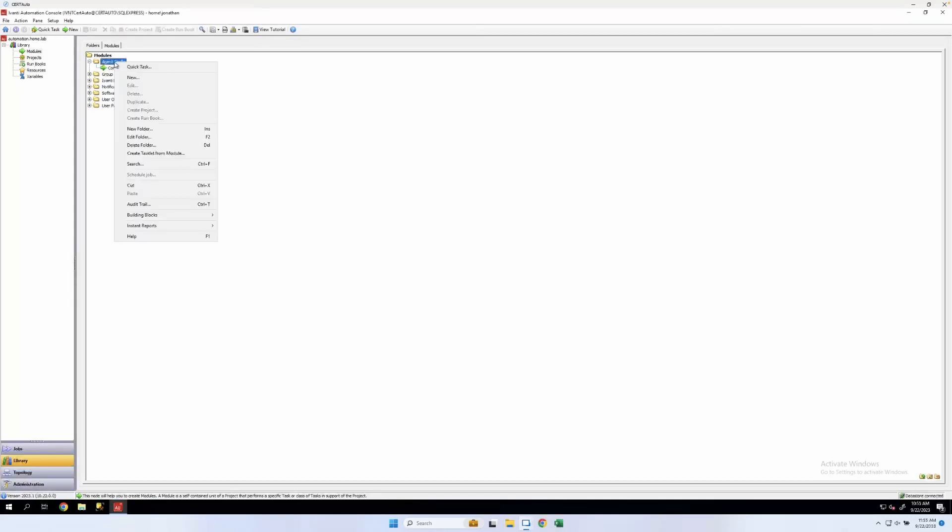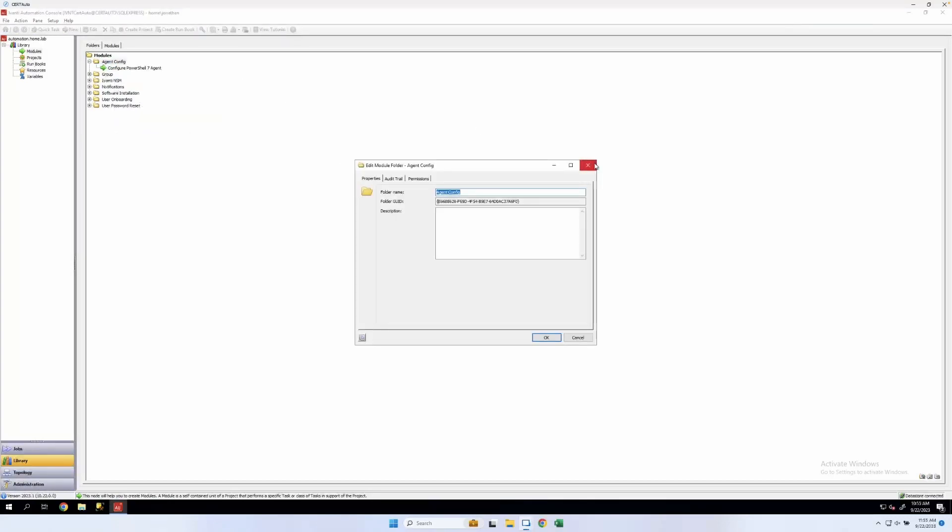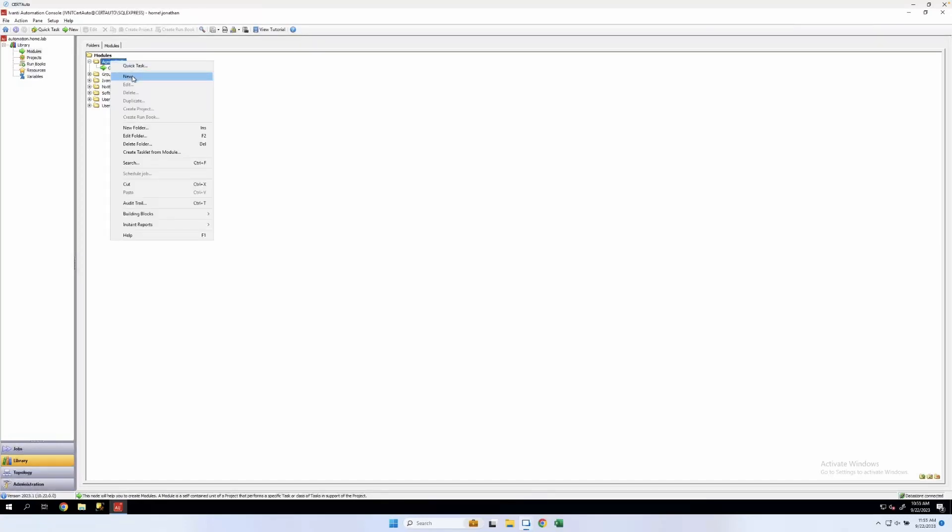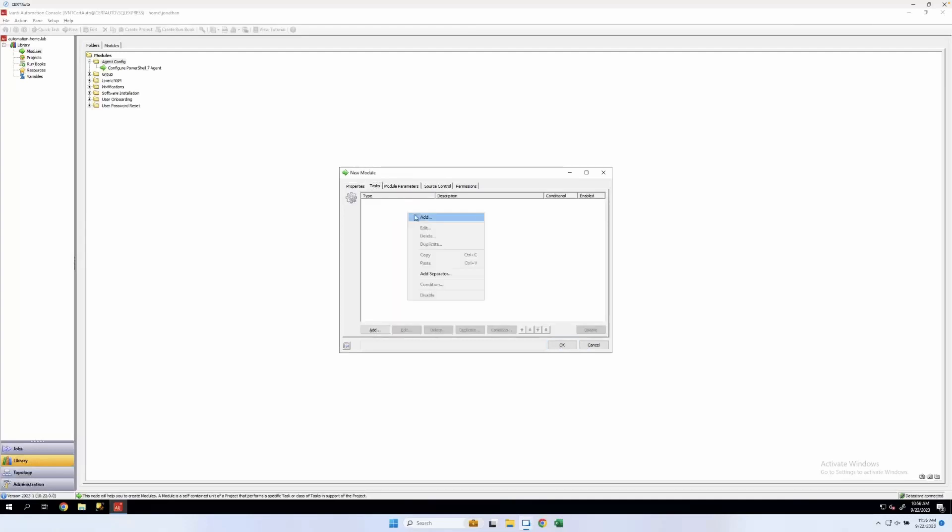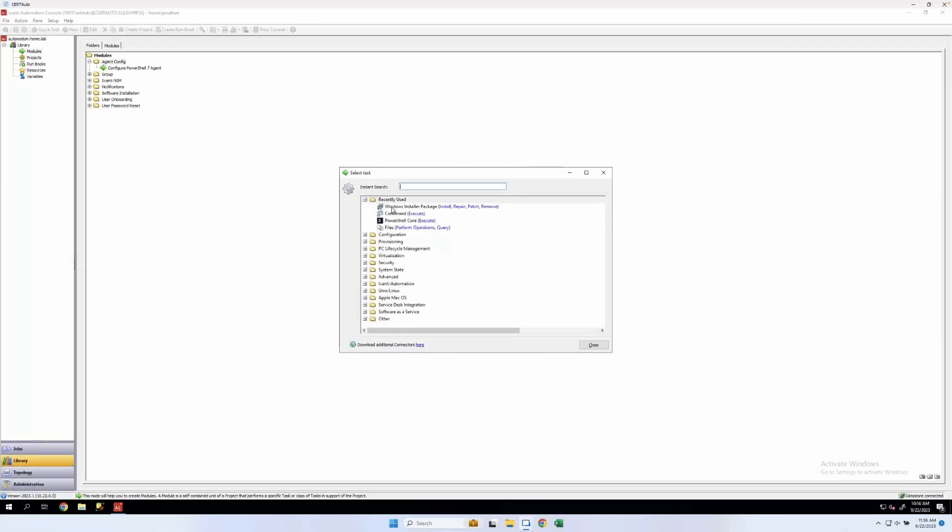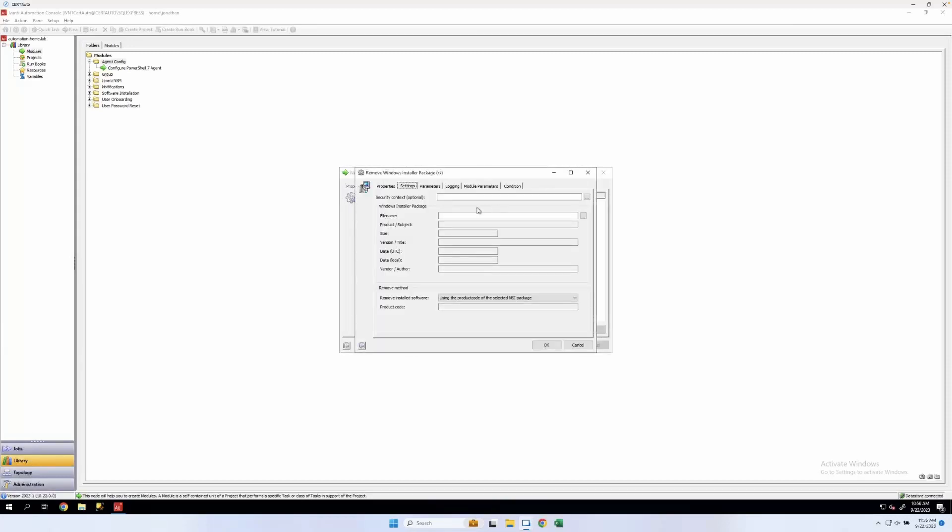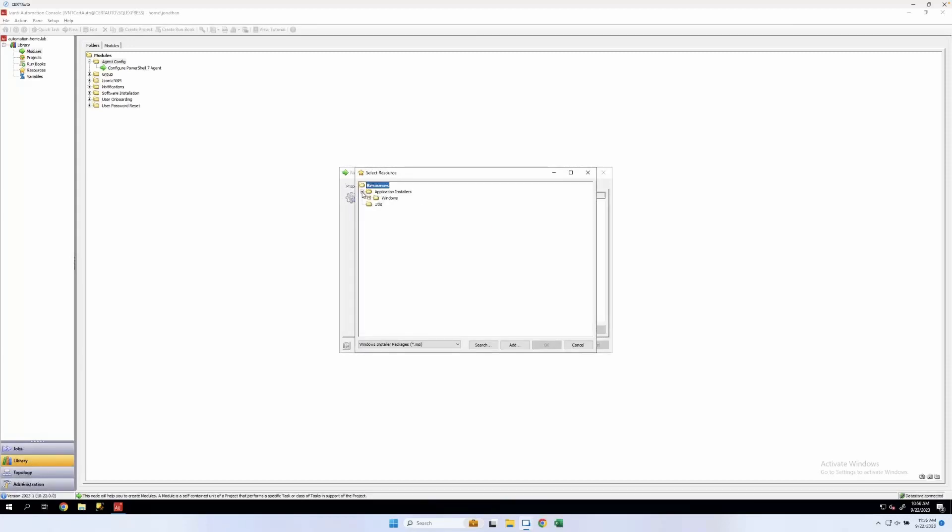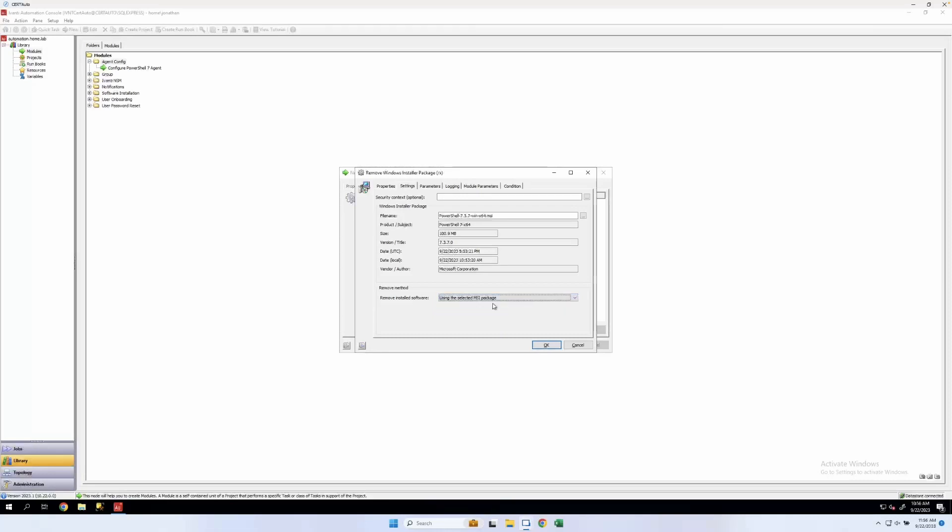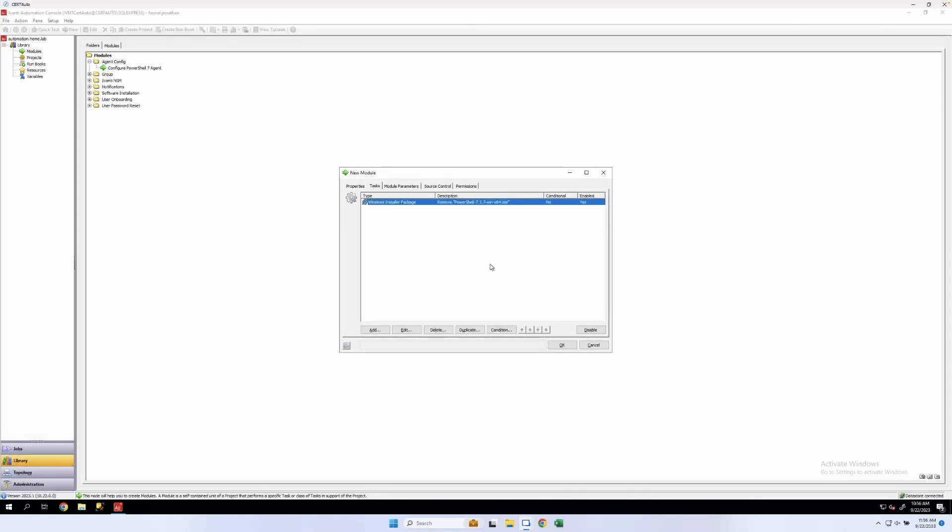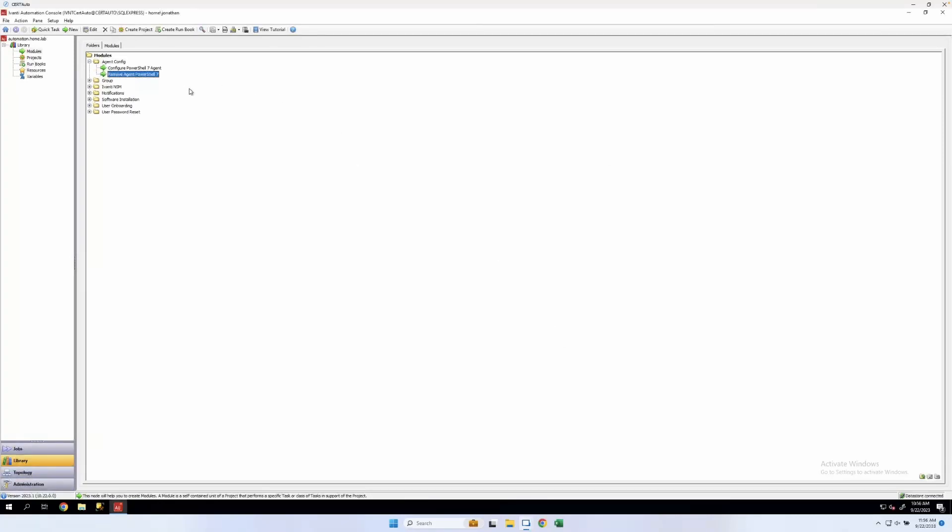And let's go and make one for removing an agent. So if an agent is removed from the PowerShell 7 team. And we'll add a task here. This will be very similar. Windows installer package with remove. Select our resource again. Click OK. And I like to have this use the same package. Click OK. And OK again.